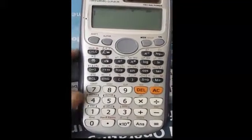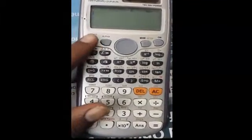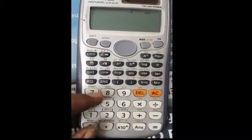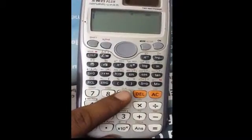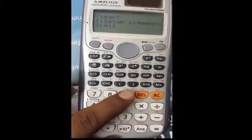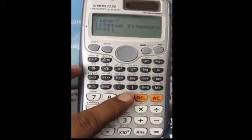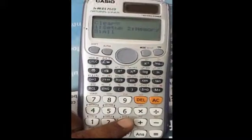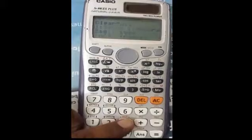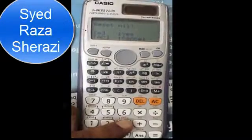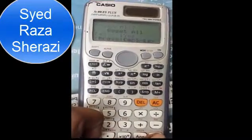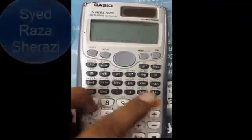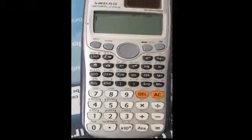First of all, press the Shift button, then press the Clear button which is button 9. Then press button 3 to select all, then press the equal button, and then press the AC button. It is all done.